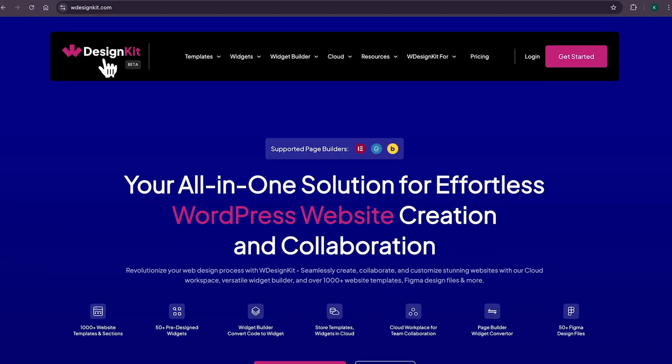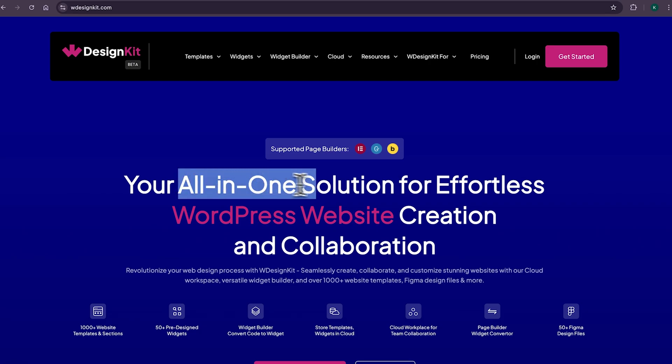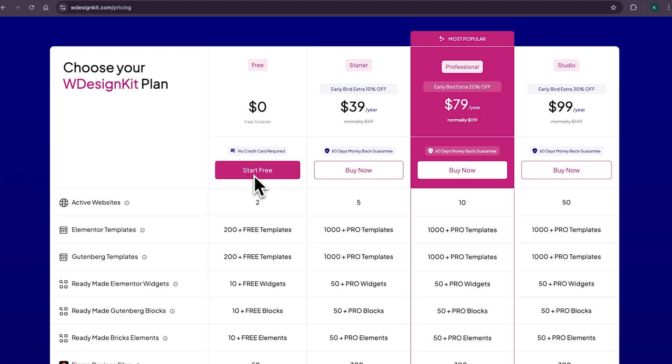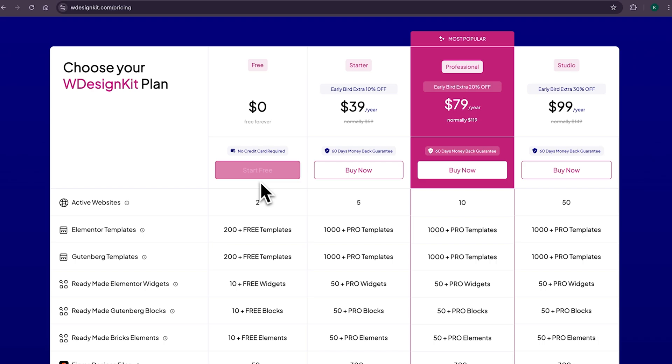To be honest, you can say me delusional, but WDesignKit is the tool which can increase your productivity by 100%. It comes with both free and pro plan. You can check all the details from this pricing page and choose the plan which suits your need.